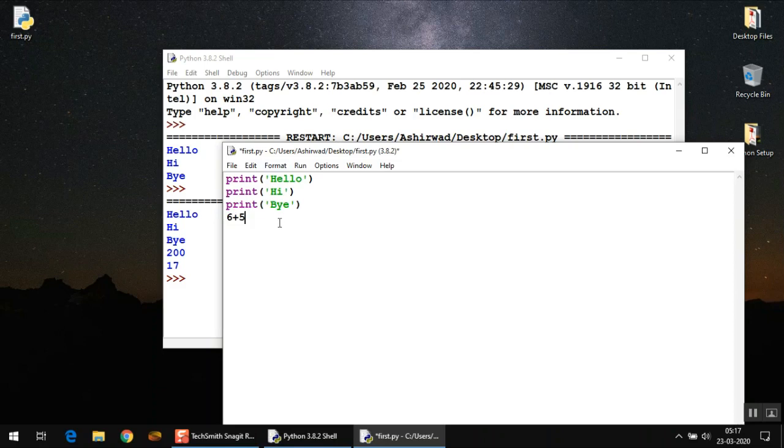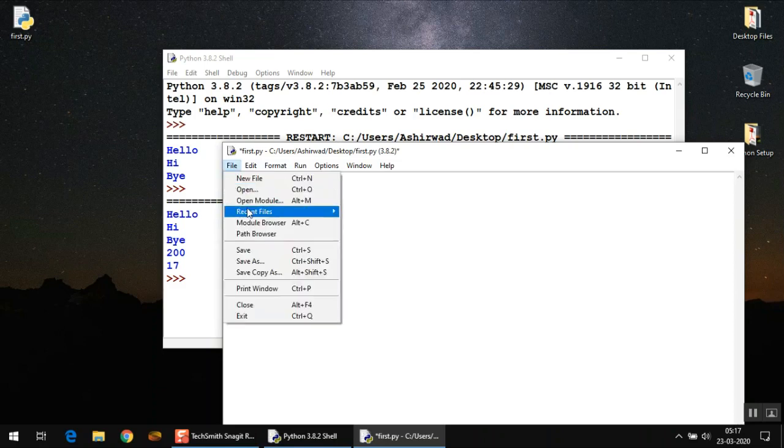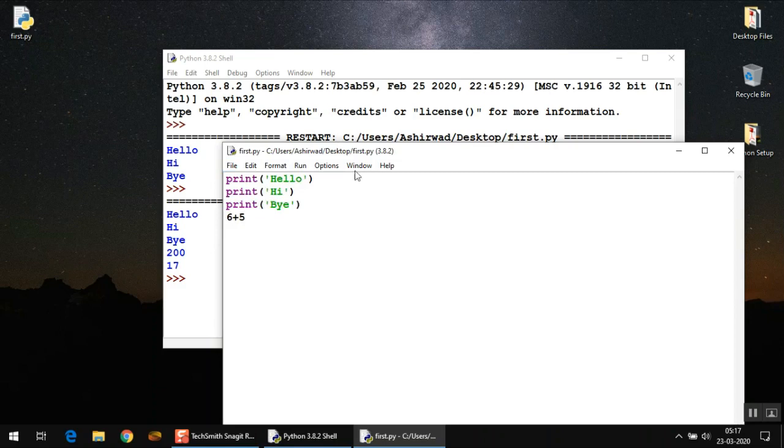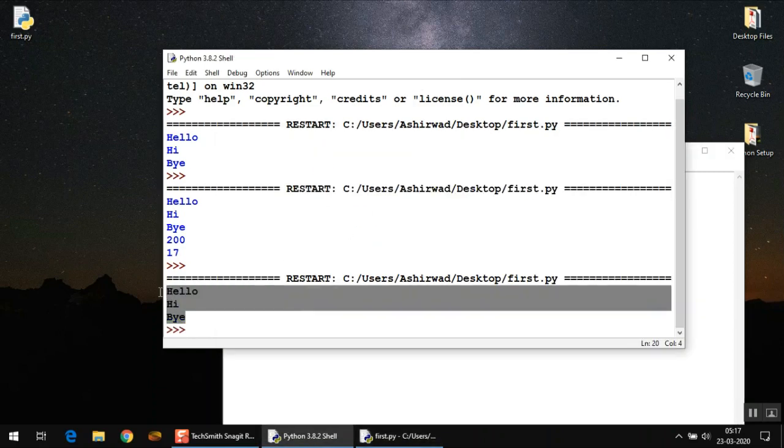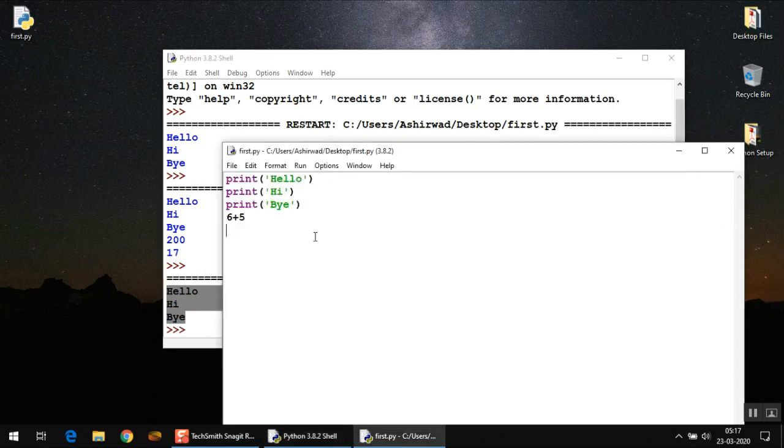As we discussed earlier, it is a valid Python statement when we are in interactive mode. But should this be working the same way in script mode as well? Let's check. I'm going to save it and run it.